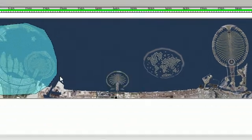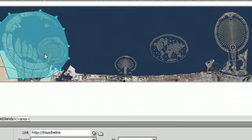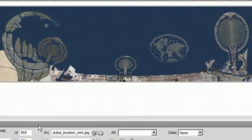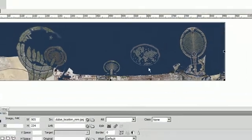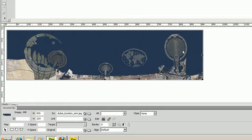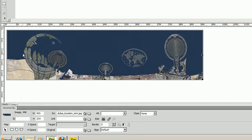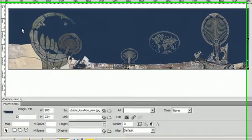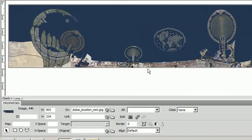As you can see I've already made an image map and I'm going to run through the exact steps that I went through to create that. Here we have an image of Dubai and we have the man-made islands right here. Say I want to link to maybe a better image or a street view or something of this particular area.